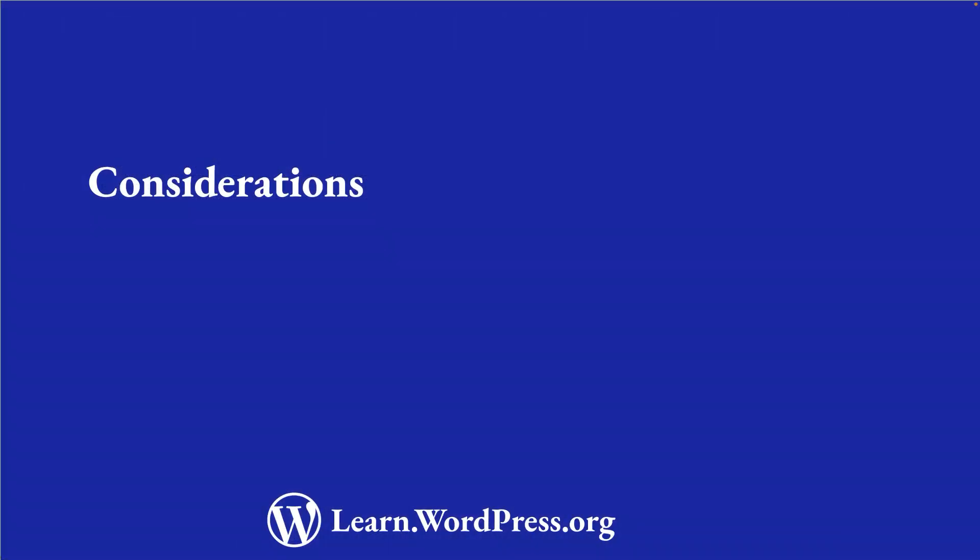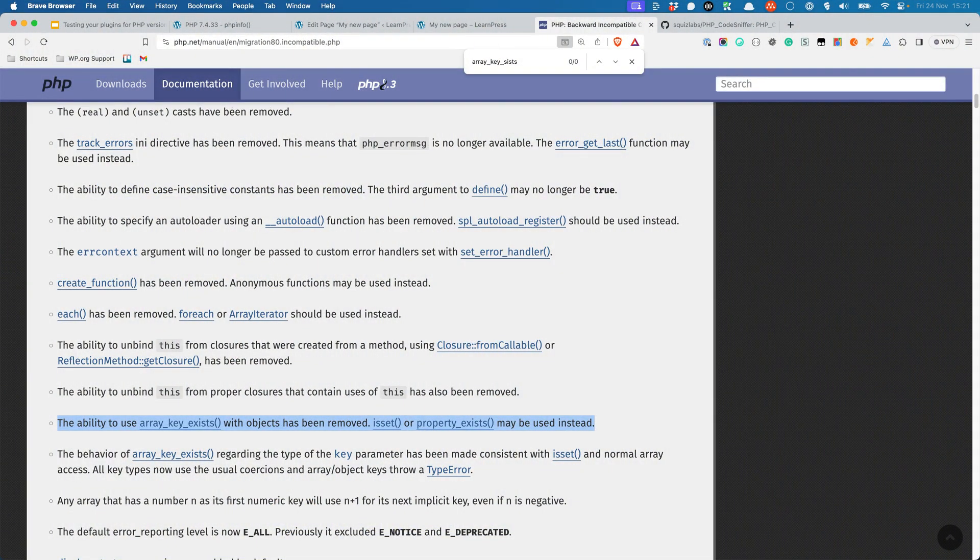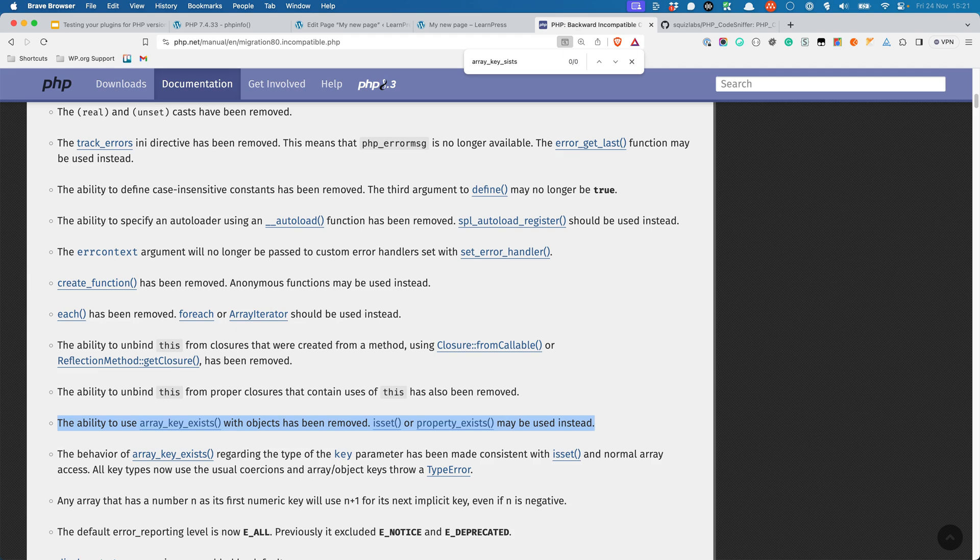One of the considerations when using something like PHP Compatibility WP is that it can't pick up every single compatibility error. For example, one of the other changes from PHP 7.4 to PHP 8 is the removal of the ability to use array_key_exists with objects and instead to use something like property_exists. However, the PHP Compatibility WP tool doesn't know if the variable you're passing to array_key_exists is an array or an object, so it can't warn you about this.